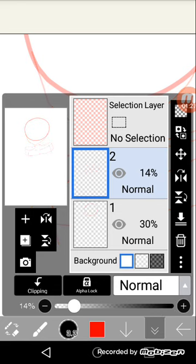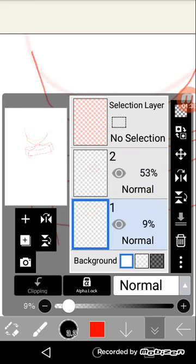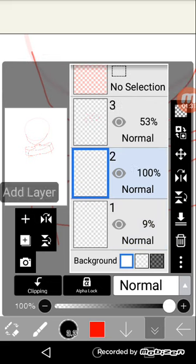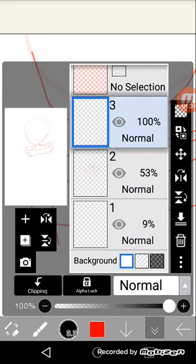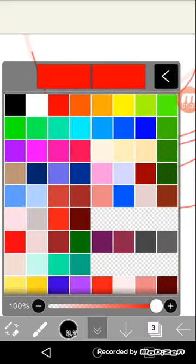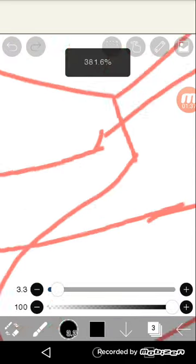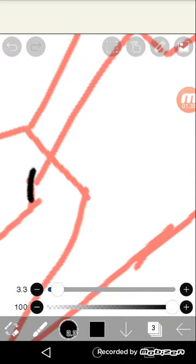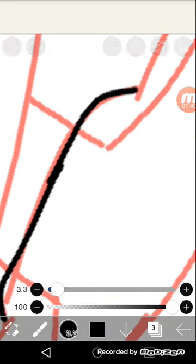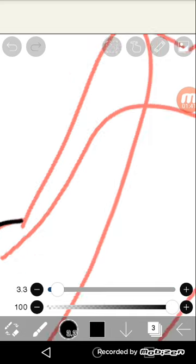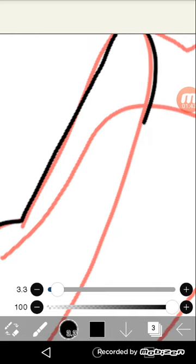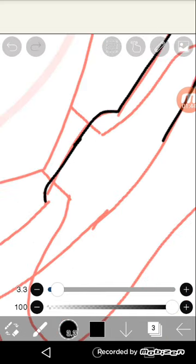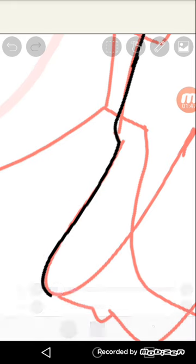And now, I'm gonna draw over it. Okay, the top part. There, there we go.